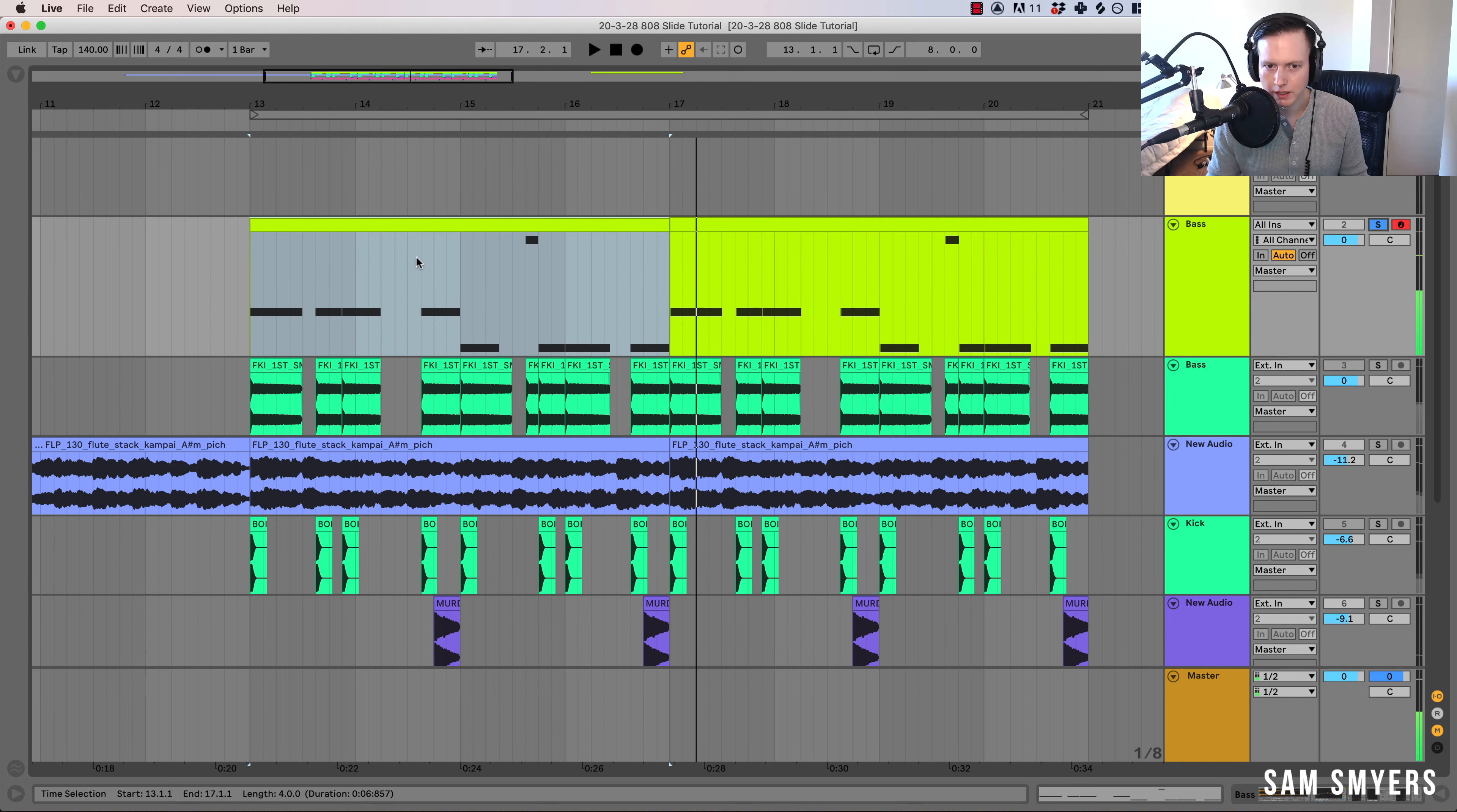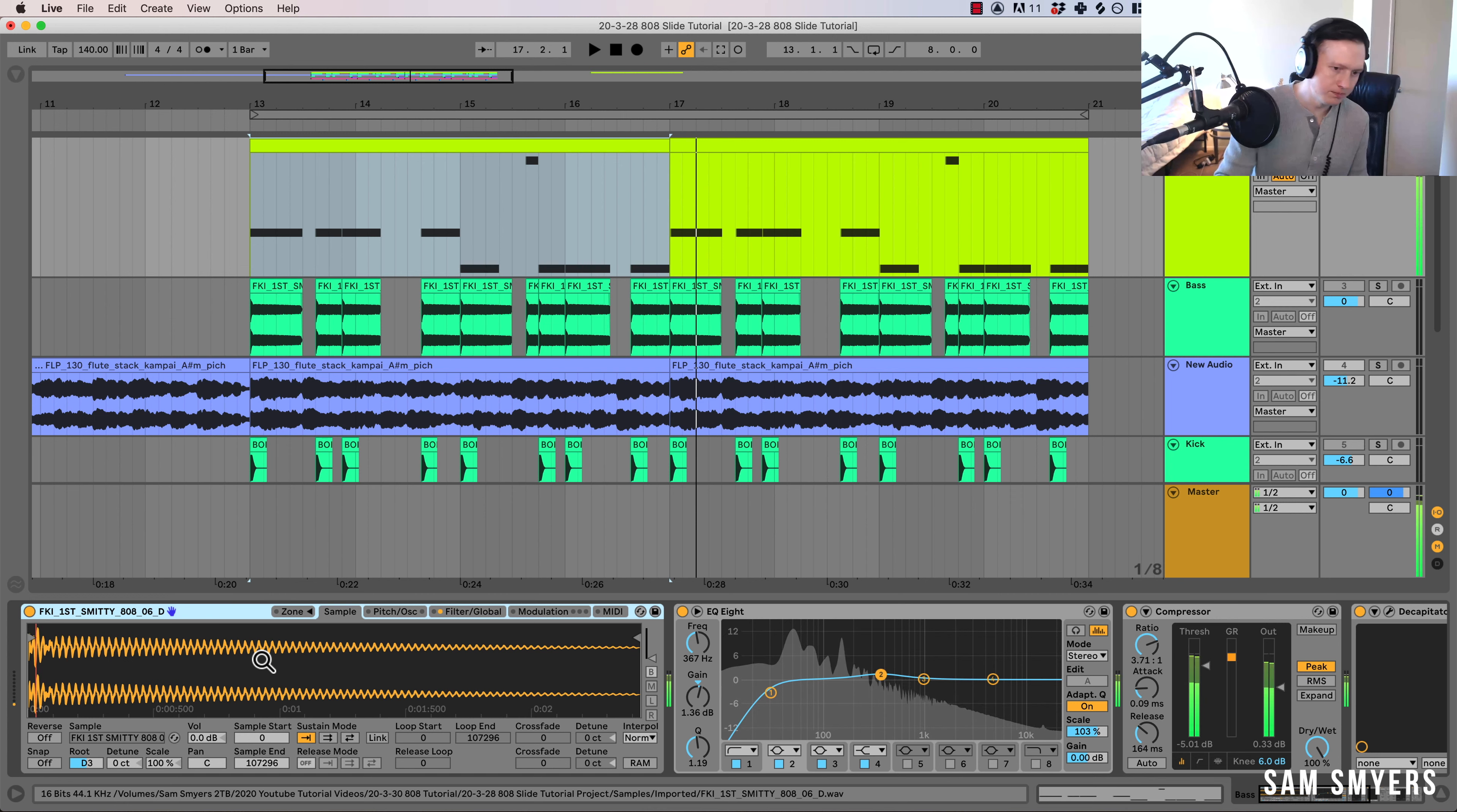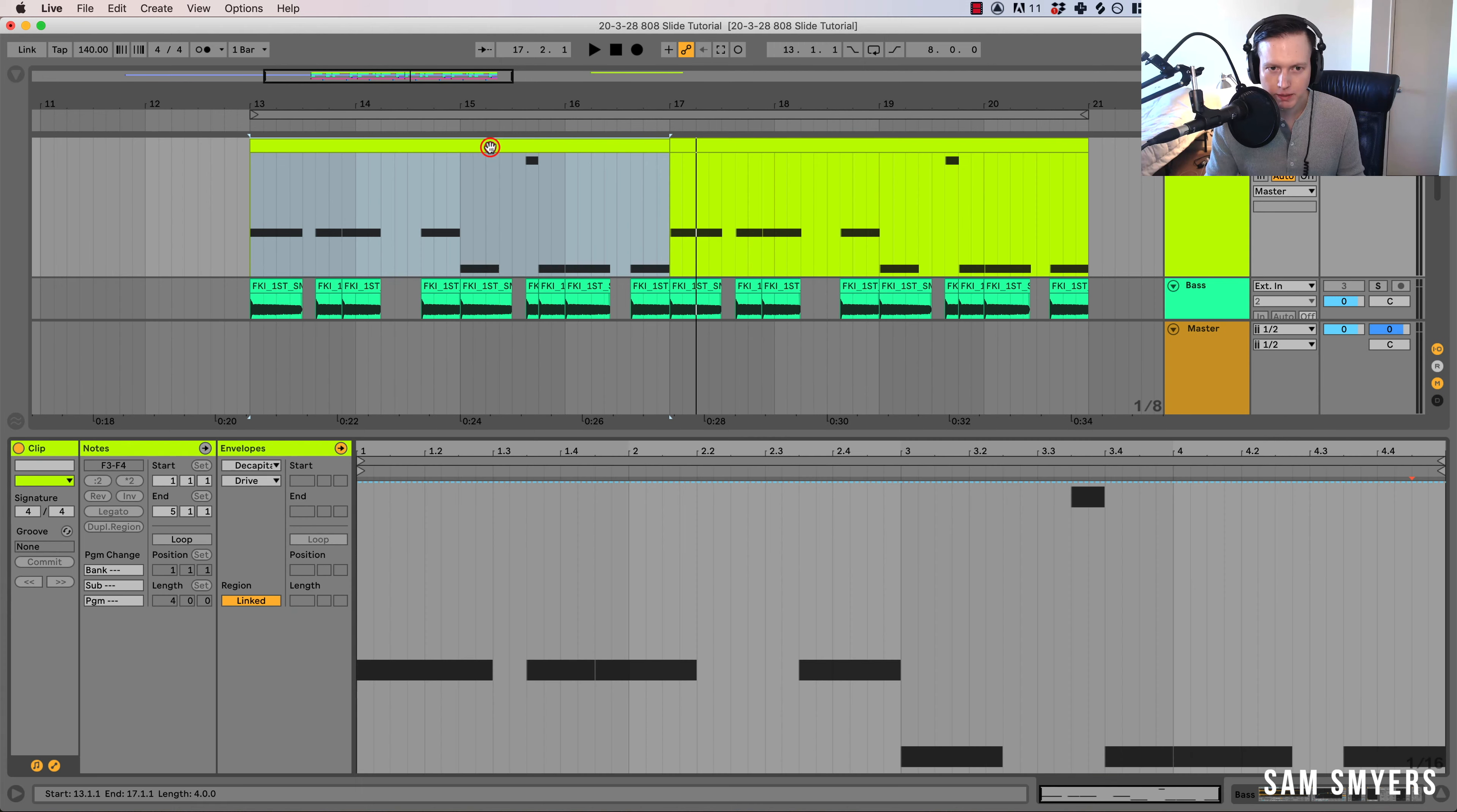And you can hear I have it bending right now. And what I did is I dragged in an 808 sample. So there I'm playing it right now. And then I put in my 808 pattern.